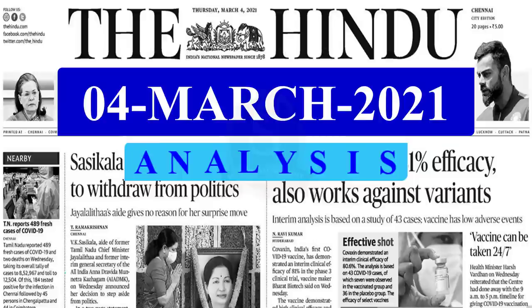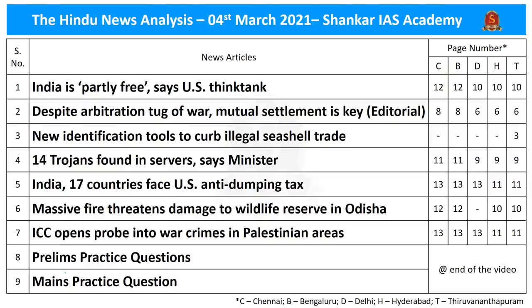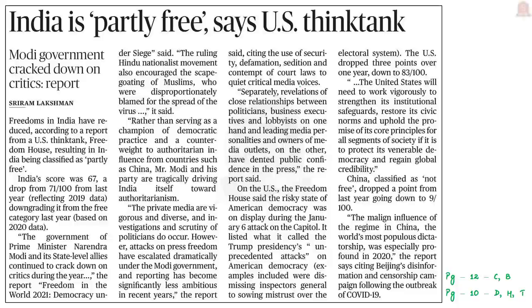Good evening aspirants. Welcome to the Hindu News Analysis by Shankar IAS Academy for 4th March 2021. The list of news articles along with page numbers of different editions of the Hindu newspaper is given for reference. Let us start our analysis with the first news article, which is regarding the Freedom in the World 2021 report. We will discuss this report and its findings, especially India-related facts.